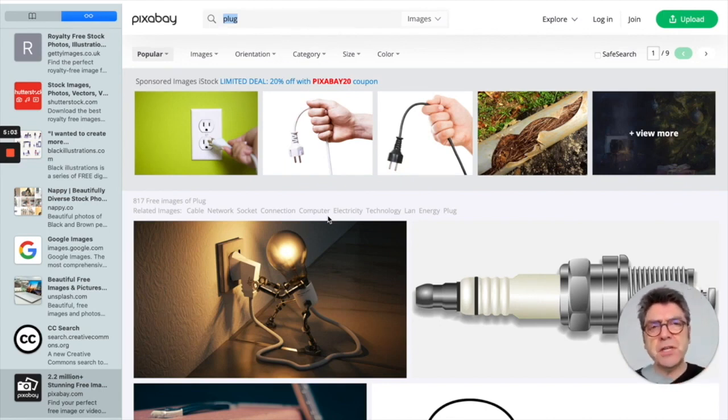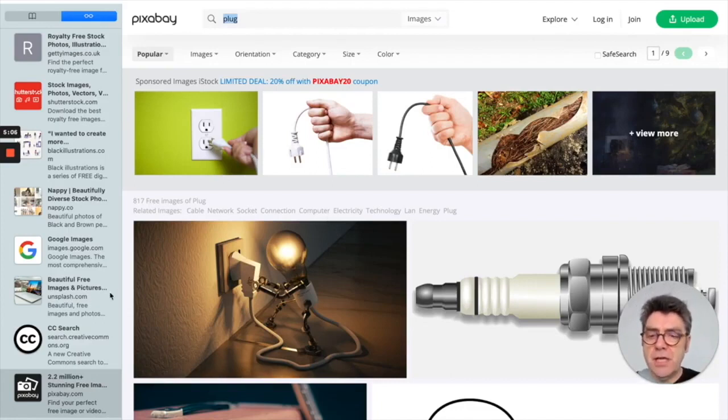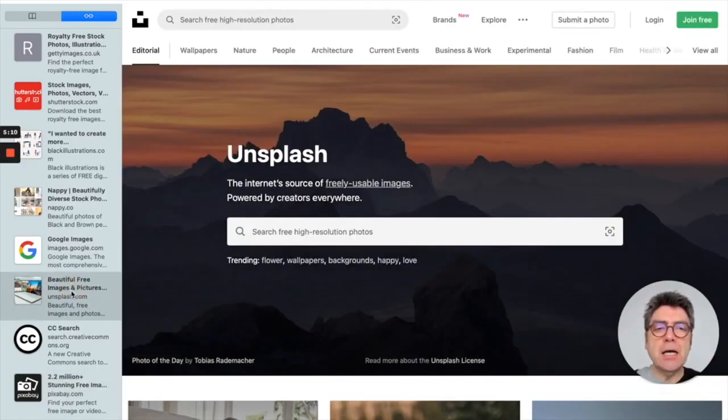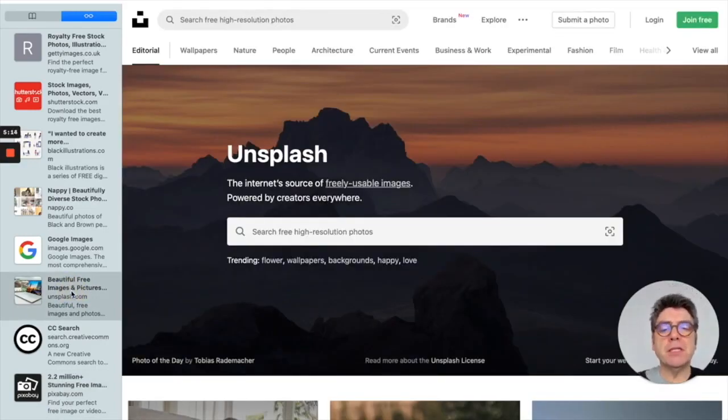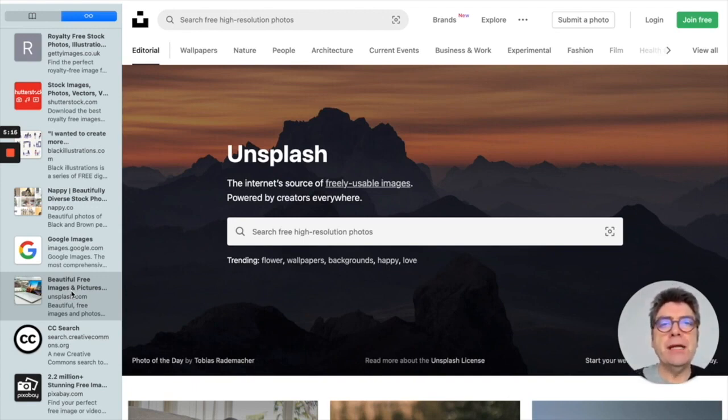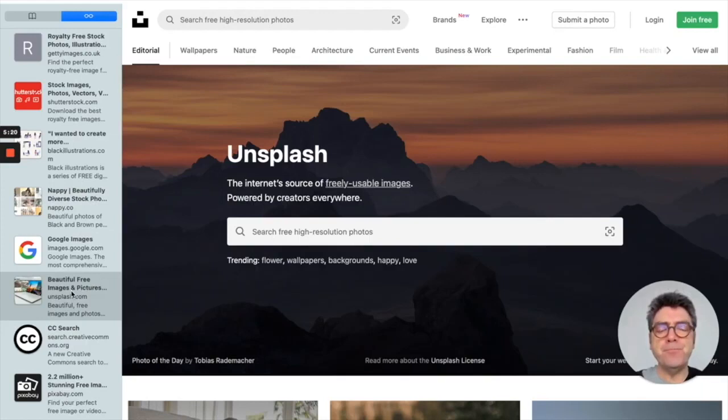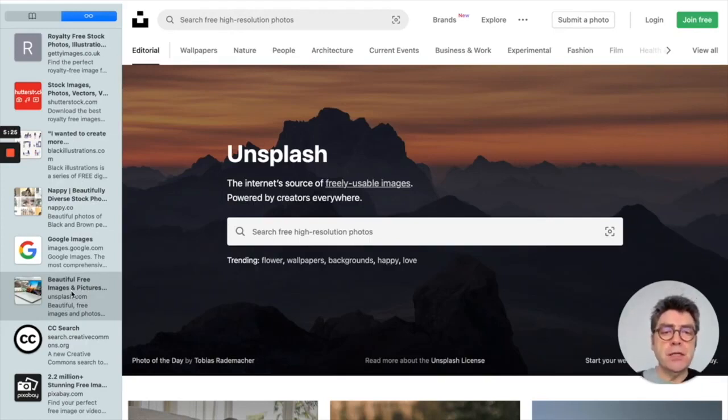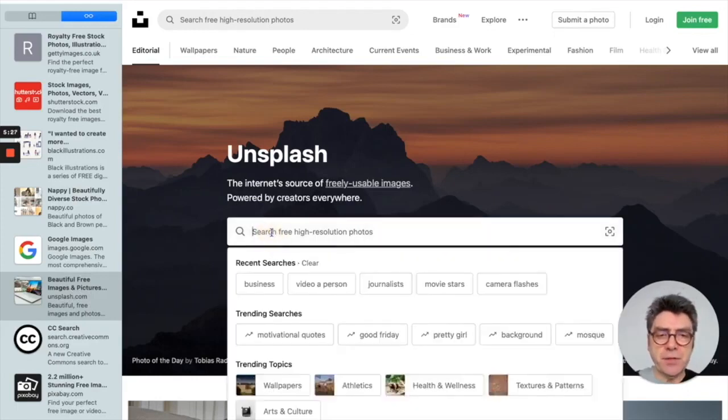On the subject of crediting photographers, if you use a site like Unsplash, Unsplash has become really popular because the images are free images. But when you choose an image, you're often asked to credit the person who took the image. So let's try something.